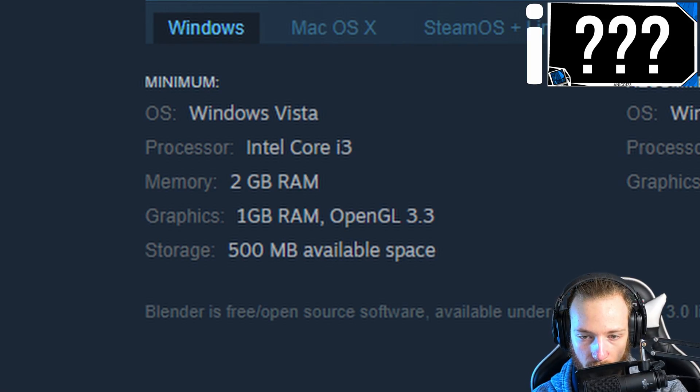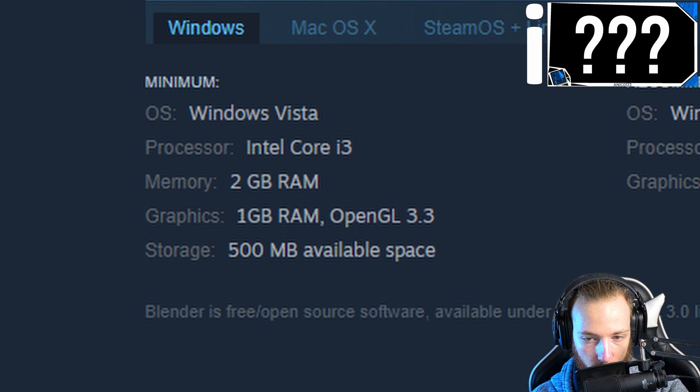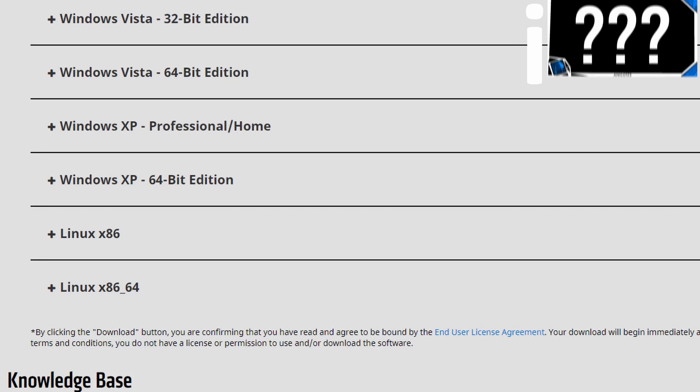Although — will it still work for Blender? Might be a new video idea. Blender needs OpenGL 3.3 to run, which it supports, but there are no drivers for Windows 10 — only for Linux.